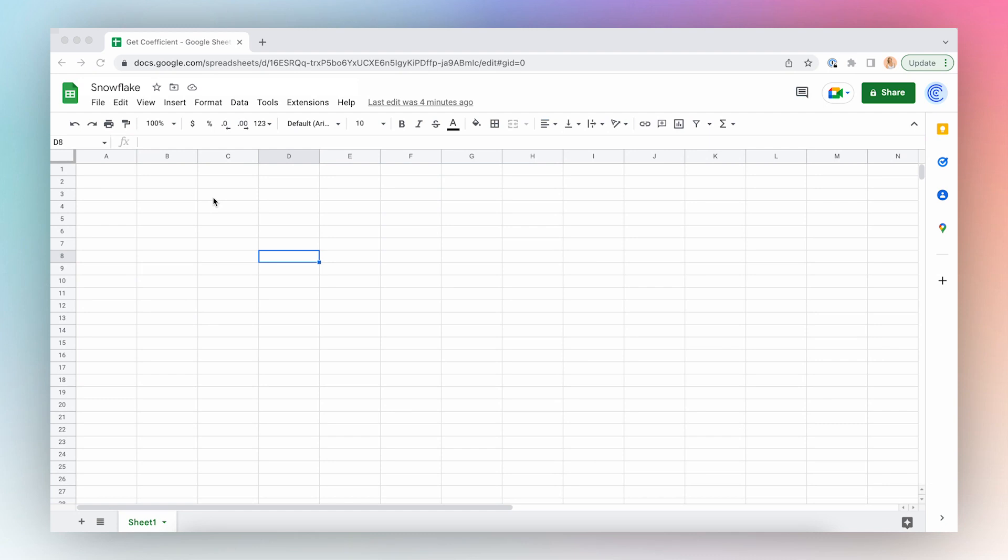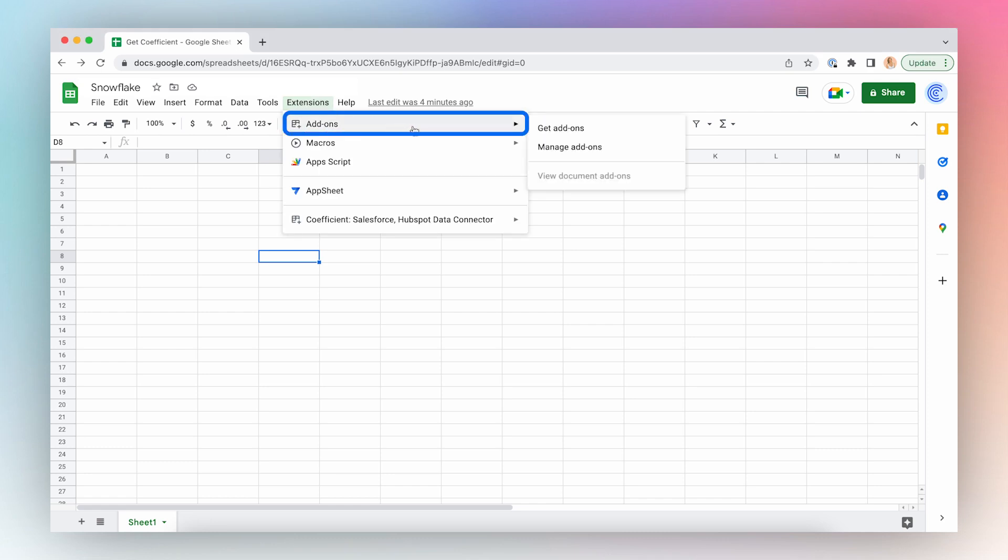Let's install Coefficient. First, open a new Google Sheet, click Extensions from the top menu bar, click Add-ons and Get Add-ons.